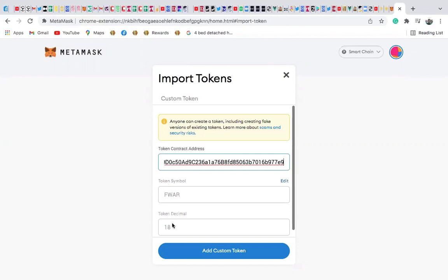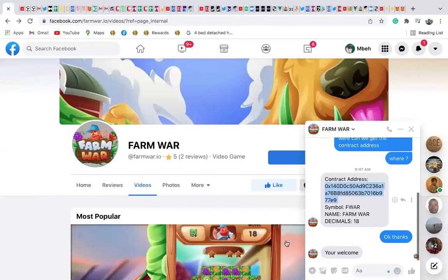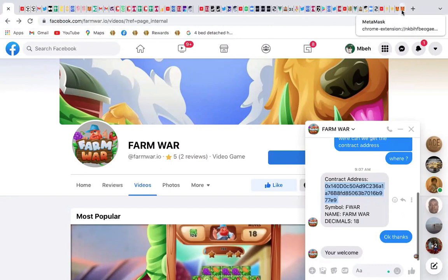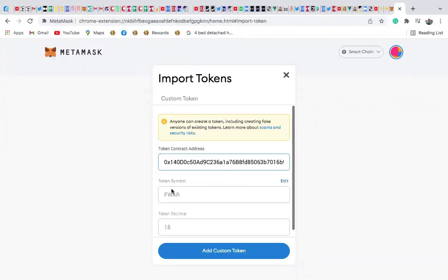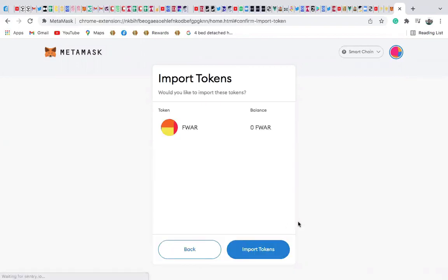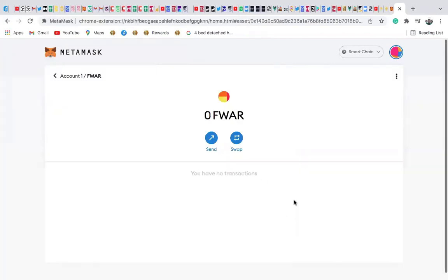Once you enter the contract address, everything comes out — you'll see FAM wall with 18 decimals. The symbol is FWAR and the name is FAM wall, decimals 18. Once you verify that, go to add custom token and click import.